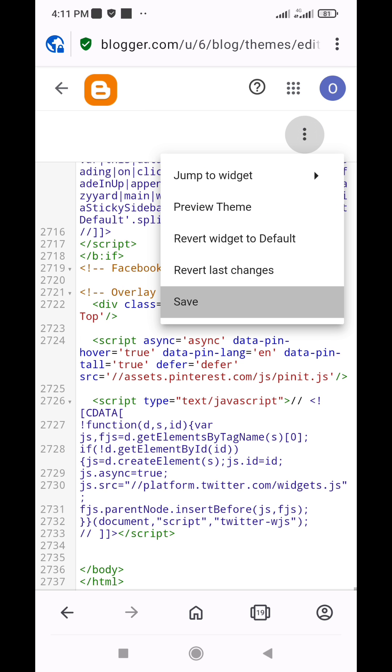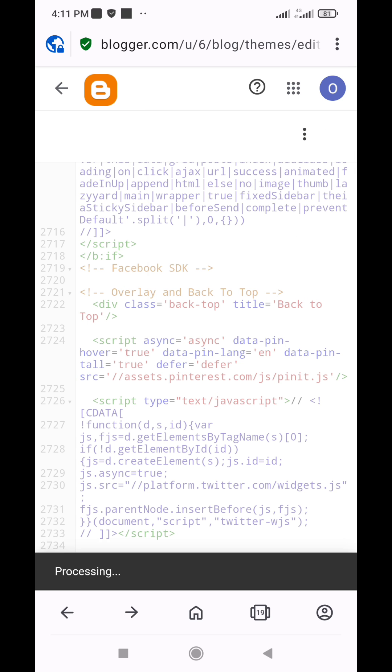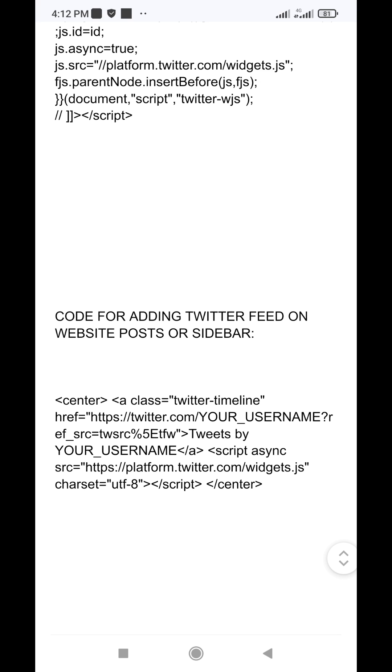Next, copy the code for adding your Twitter feed to your website. Also find this code by visiting the link in the description box below.